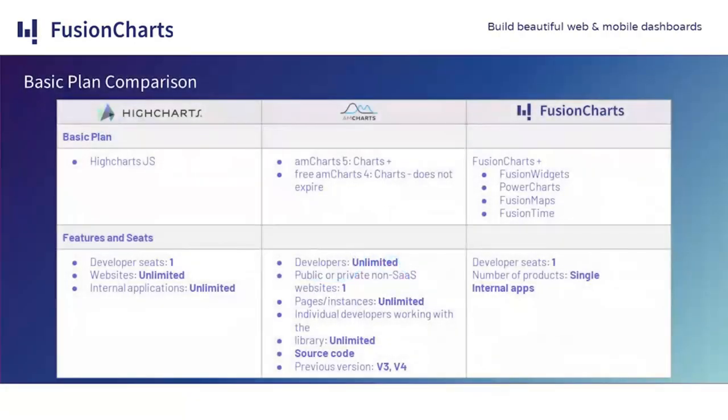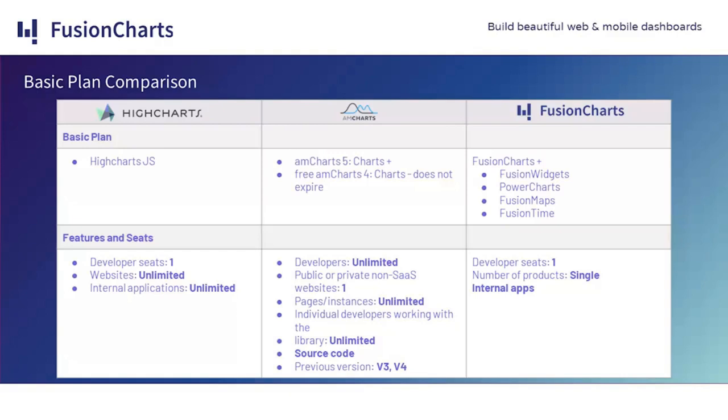The first thing to compare is the basic plan. As we can see here, Highcharts includes only the JavaScript library. amCharts includes version 5 and 4, and FusionCharts includes several of its own modules. As we can see here, both Highcharts and FusionCharts include only one developer seat per license, while amCharts includes unlimited developers.